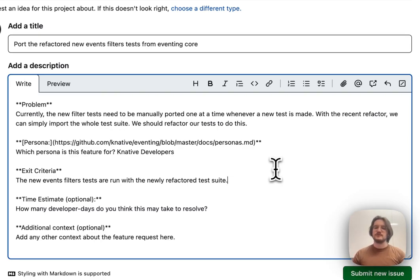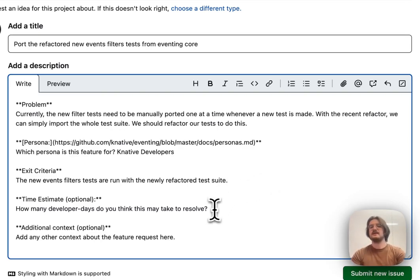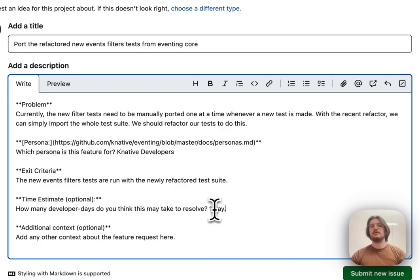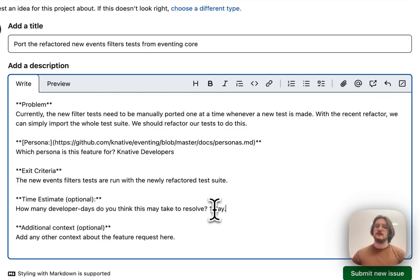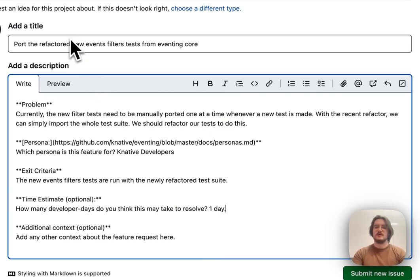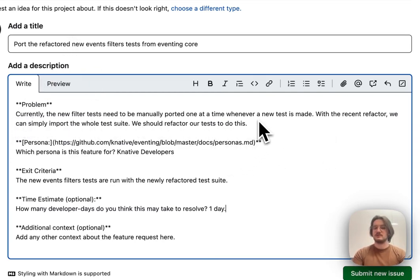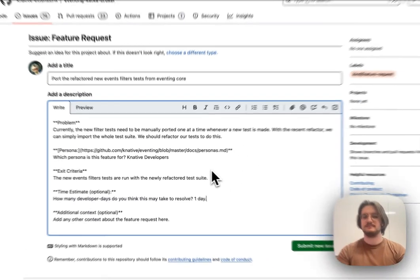If this is a bigger feature, this might be more complicated in terms of the exit criteria. And then in Knative, we also like to provide a time estimate. So, I'm going to say one day for this one. And that's all you need to do for a feature request. Now, depending on the community you're in, you might get a different template. We recommend always trying to fill out that template. But if there's no template, the key things you want to do are: have a descriptive title, have some summary with a bit more context on your issue, and then explain what it means for this issue to be complete.